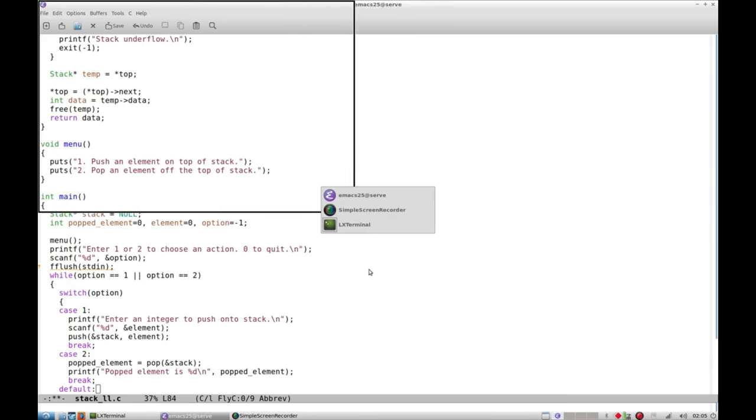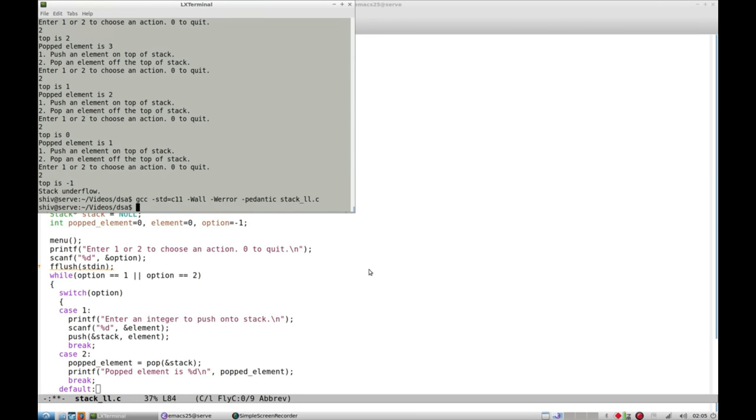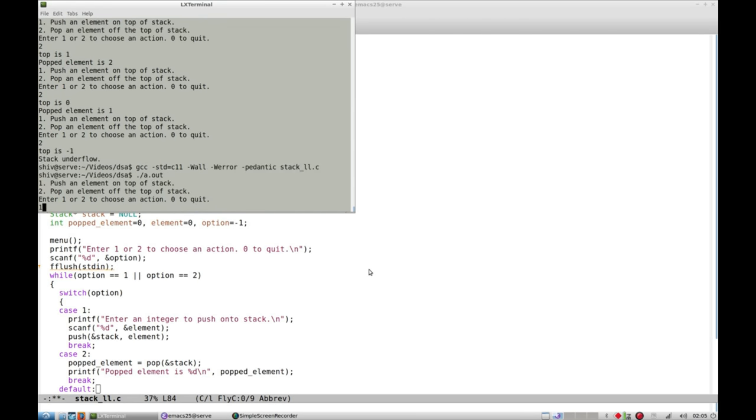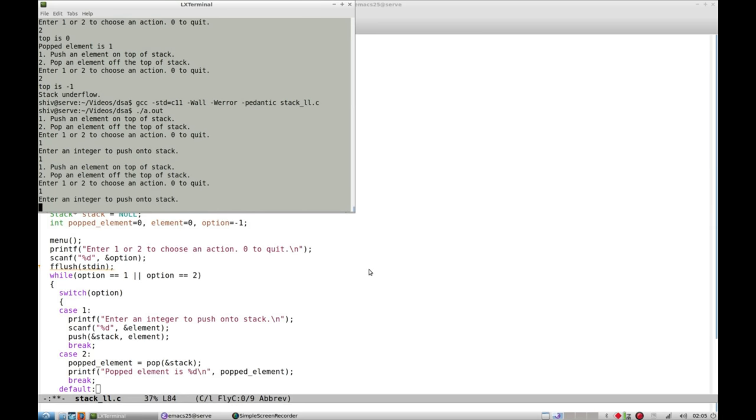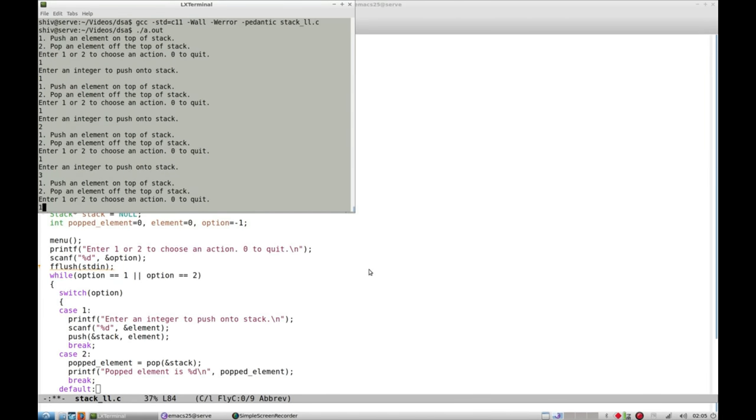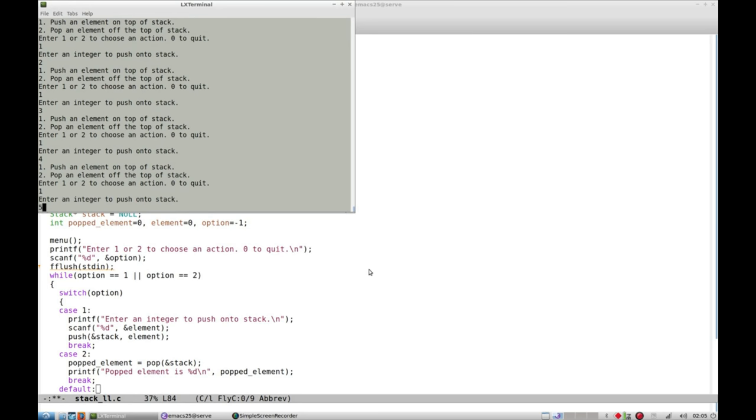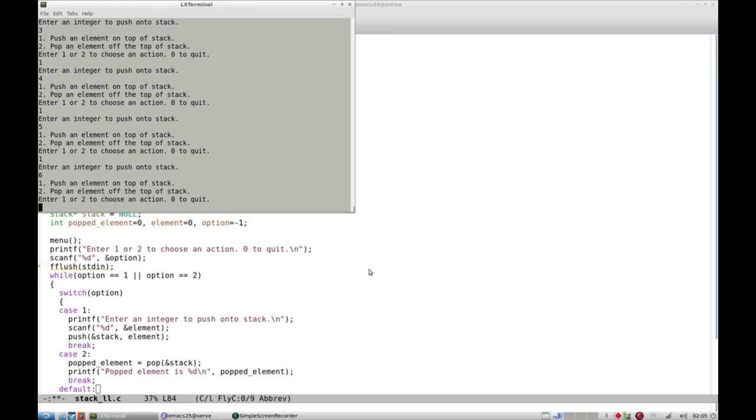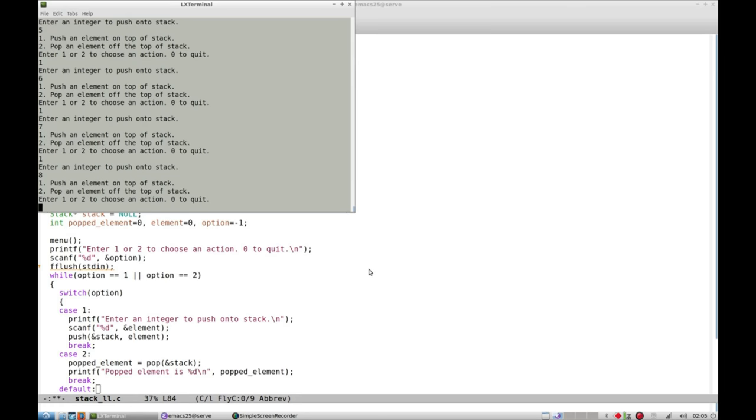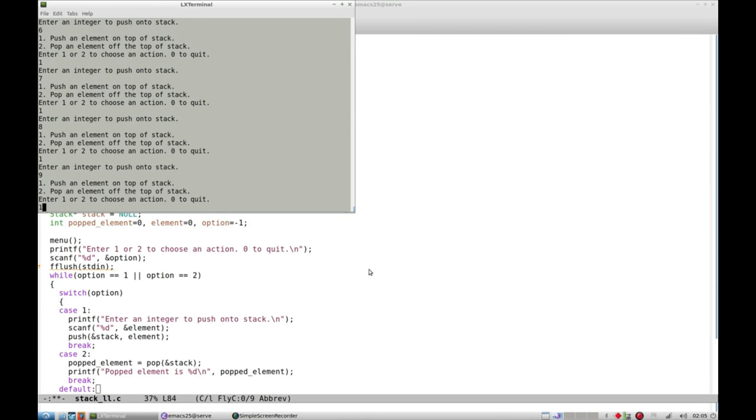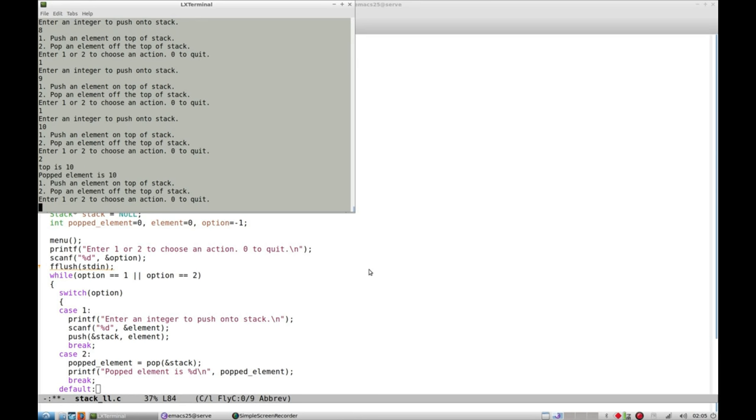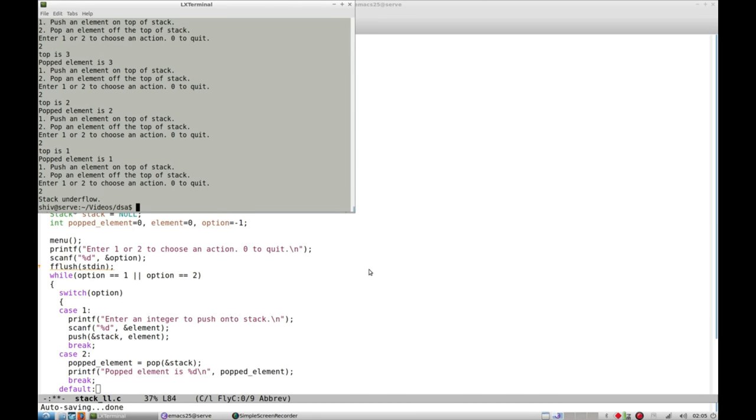Let's compile the program. Stack console.c. I push 1, 2, 3, 4, 5, 6, 7, 8, 9, 10. Now let's start popping: 10, 9, 8, 7, 6, 5, 4, 3, 2, 1. Now it's going to underflow. Bam.